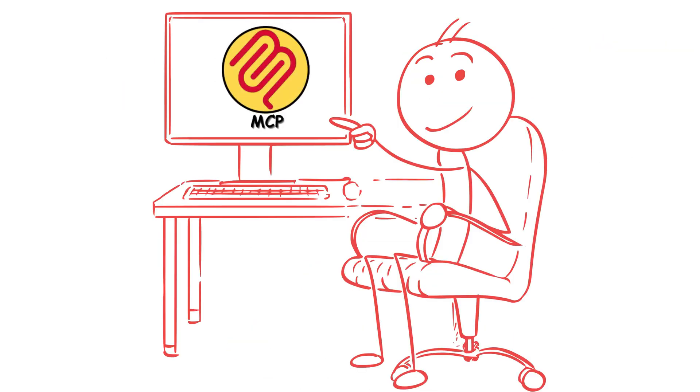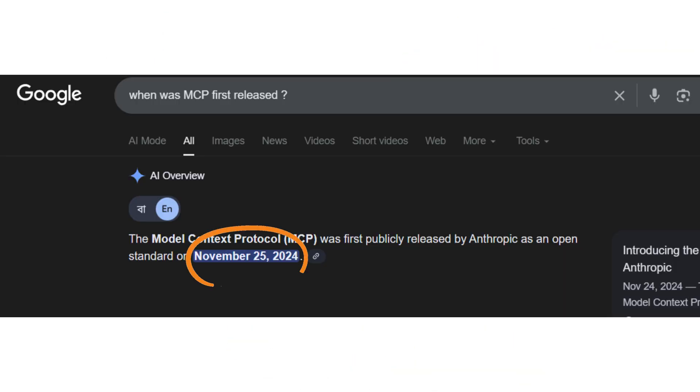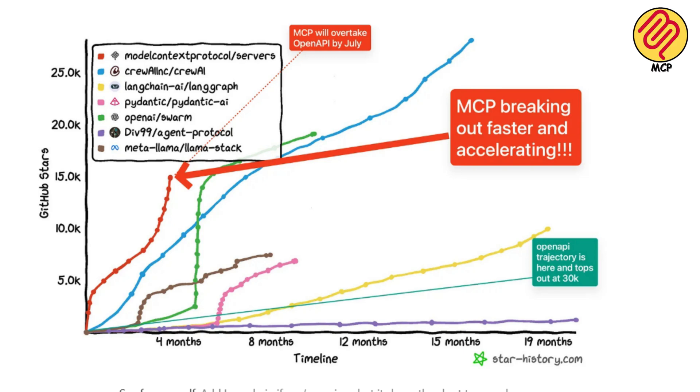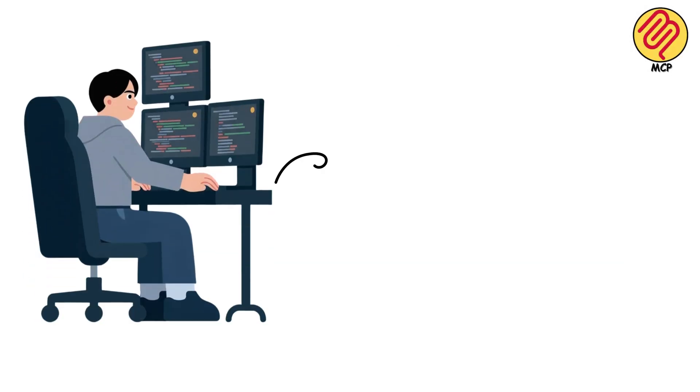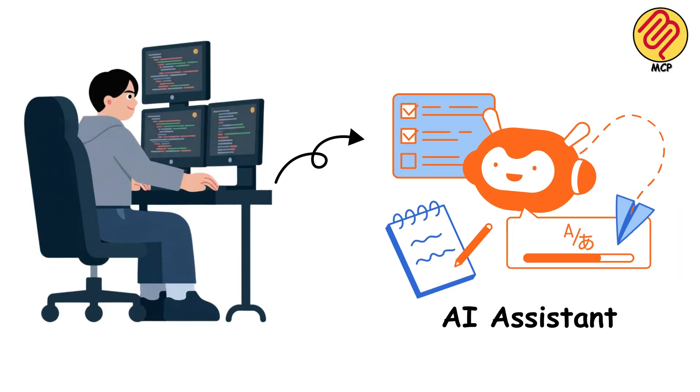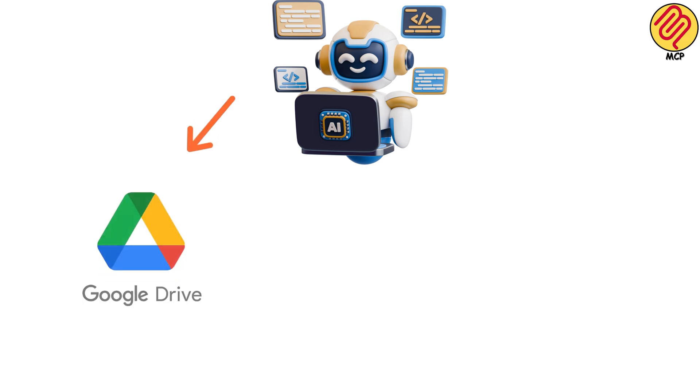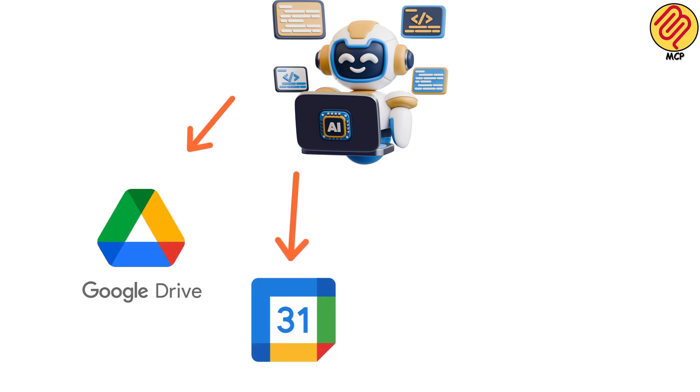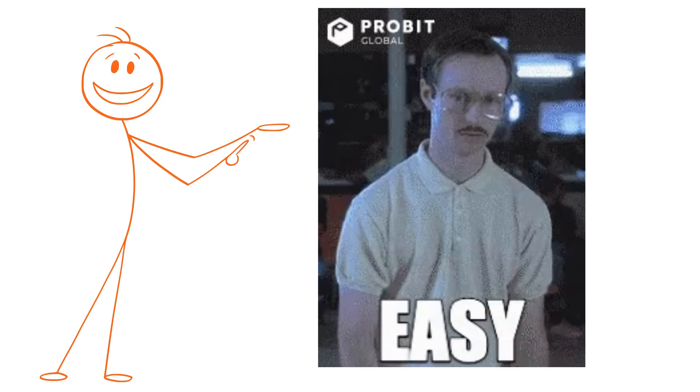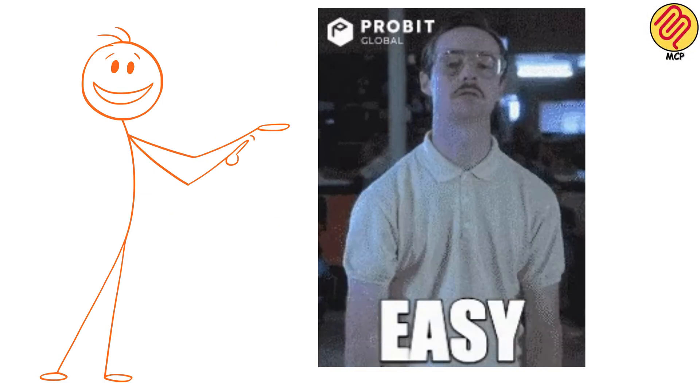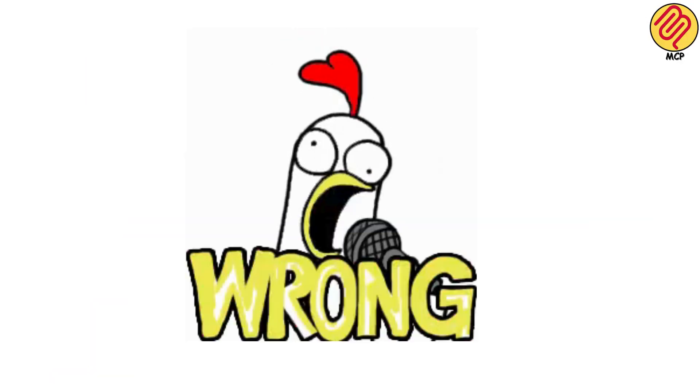This thing just came out in late 2024, and it's already making waves in the AI world. So here's the problem it solves. Imagine you're building an AI assistant, and you want it to access your Google Drive, check your calendar, read your Slack messages, and search your code base. Sounds simple, right? Wrong.